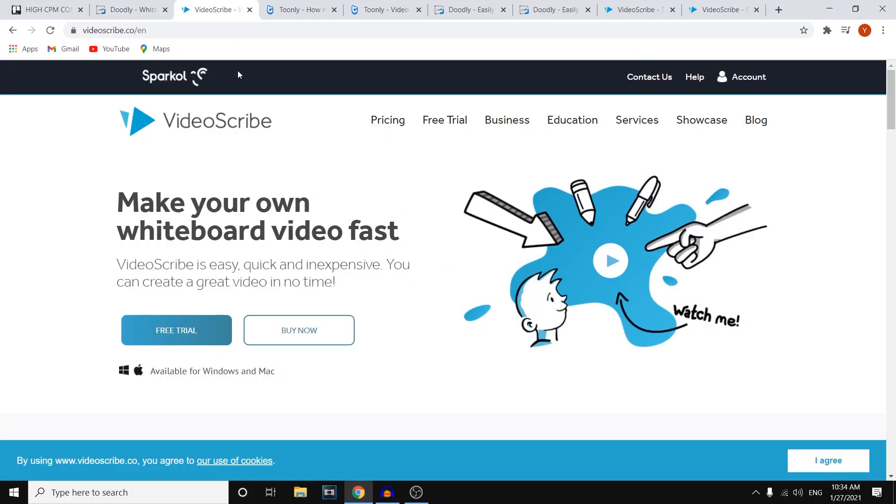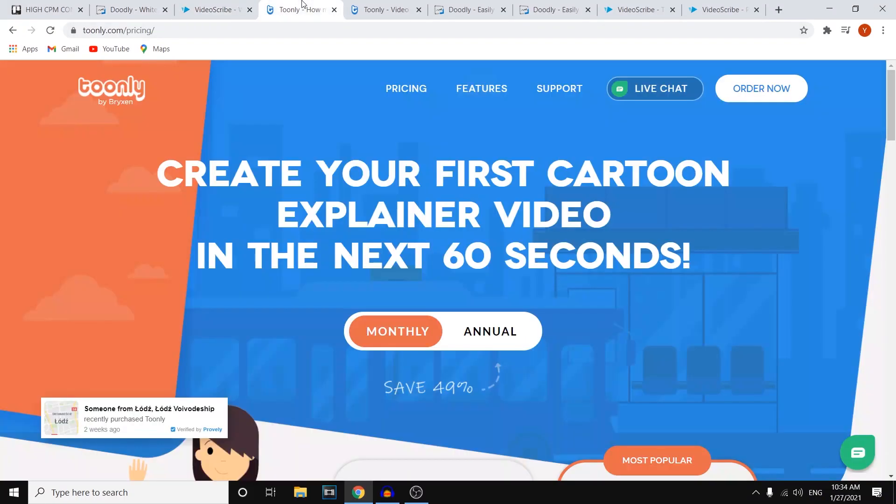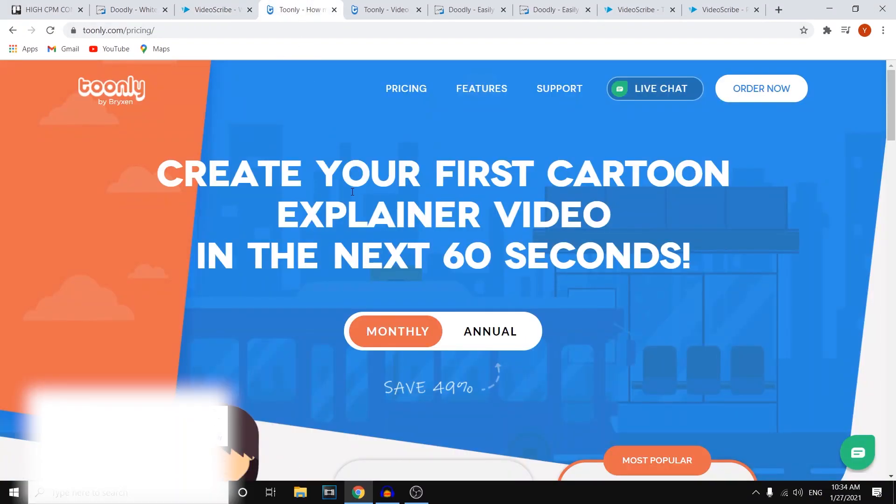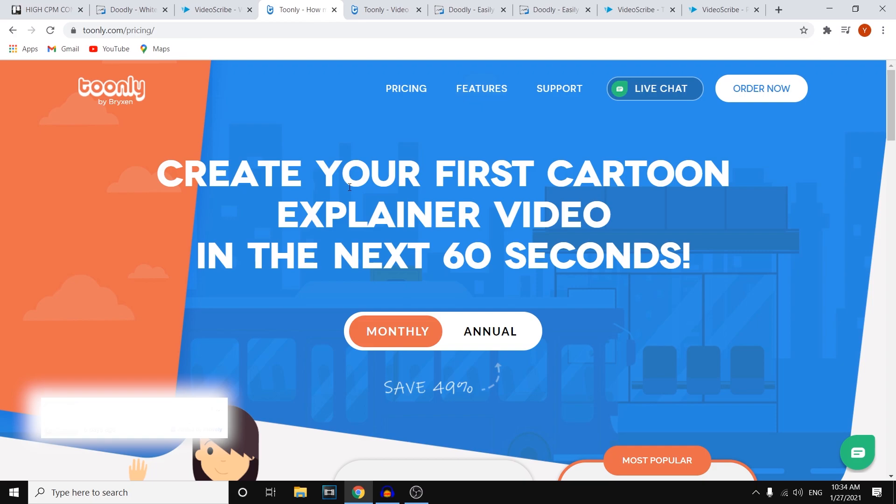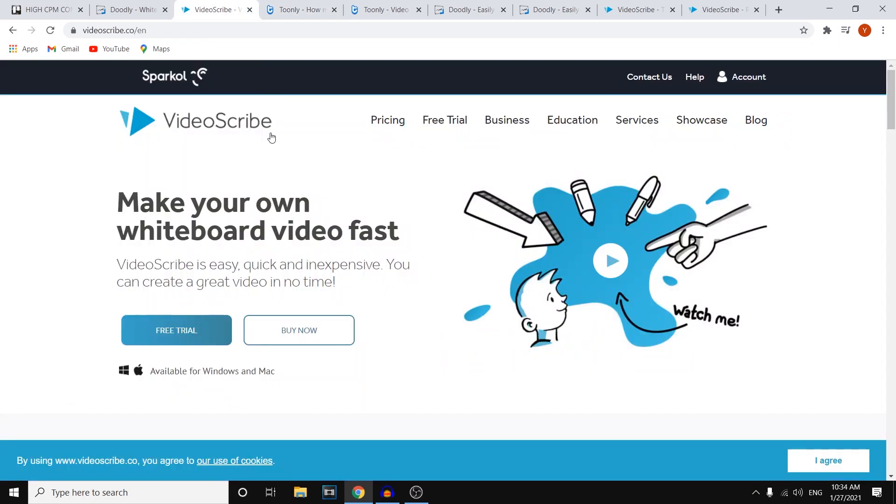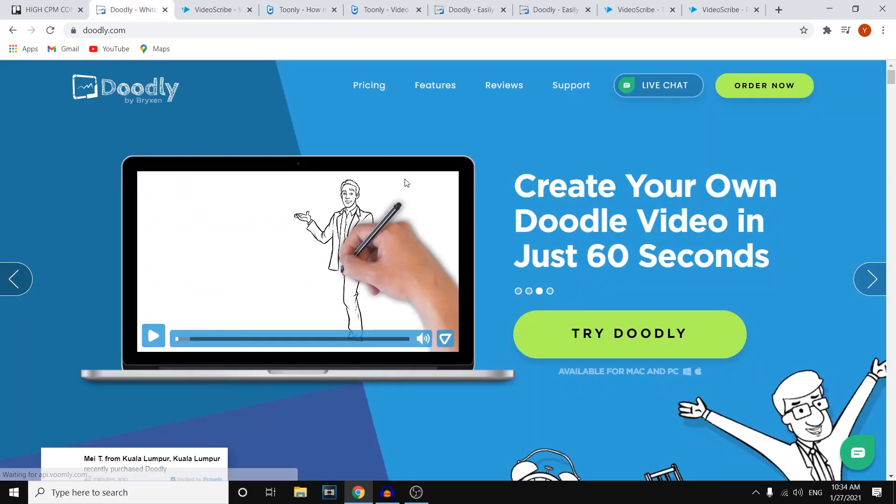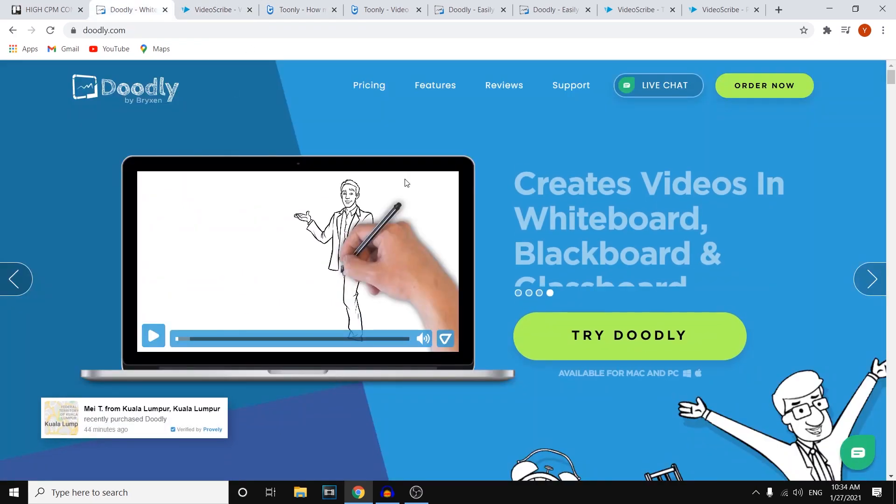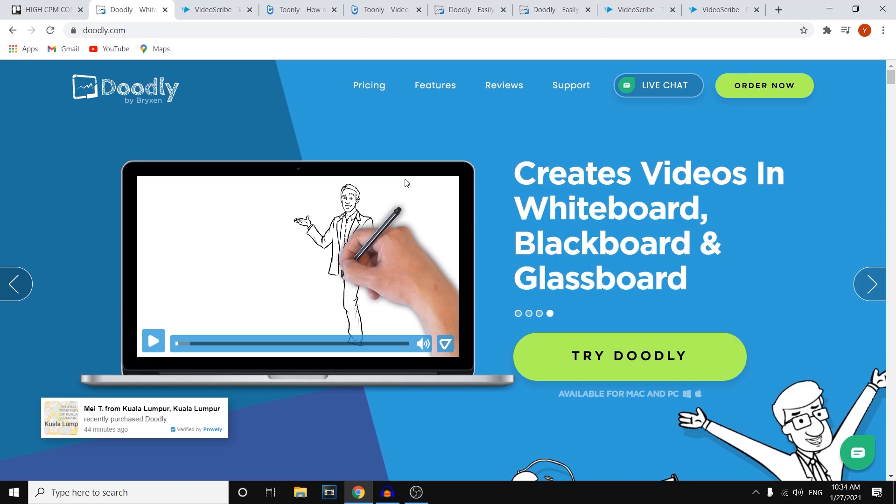Doodly vs VideoScribe vs Toonly. In this video, I'm going to compare these three softwares so that you can find out which one is the best for you. I'm going to compare pricing, features, and how easy it is to work with these softwares so that you can find out which one you would like to go with.